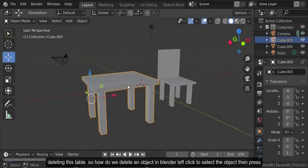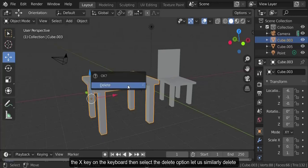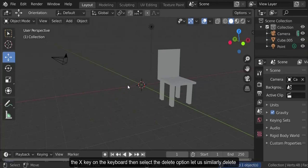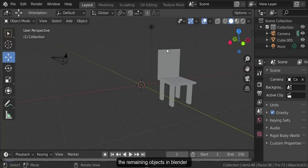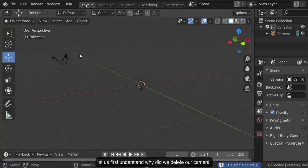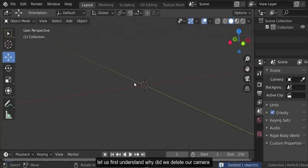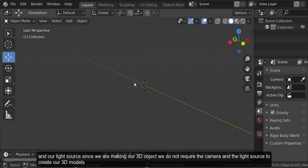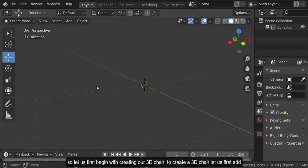Let us first begin by deleting the table. To delete an object in Blender, left click to select the object, then press the X key on the keyboard, then select the delete option. Let us similarly delete the remaining objects. We deleted our camera and light source since we are making a 3D object and do not require them to create our models.